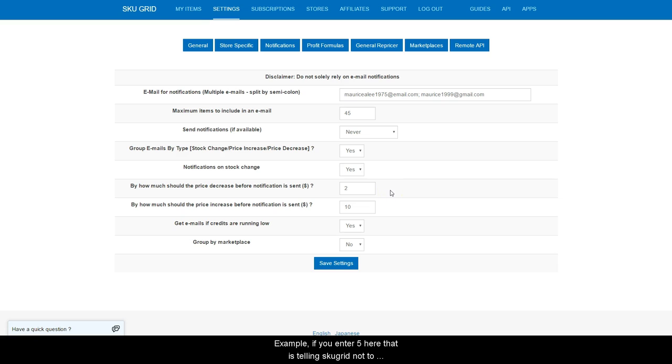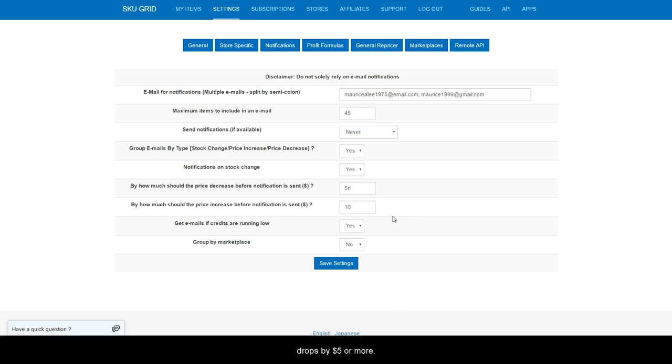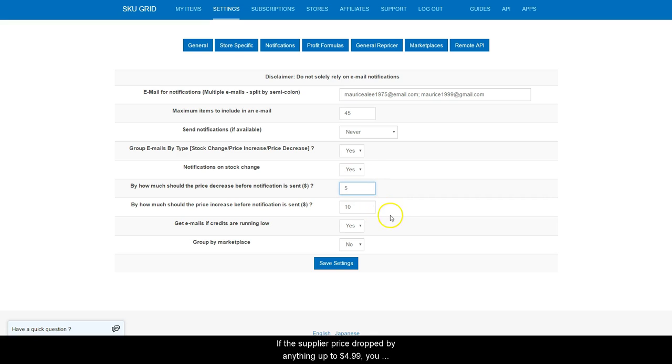Example, if you enter $5 here, that is telling SKUGrid not to send you any notifications until the supplier's price drops by $5 or more. If the supplier price dropped by anything up to $4.99, you will not receive a notification.